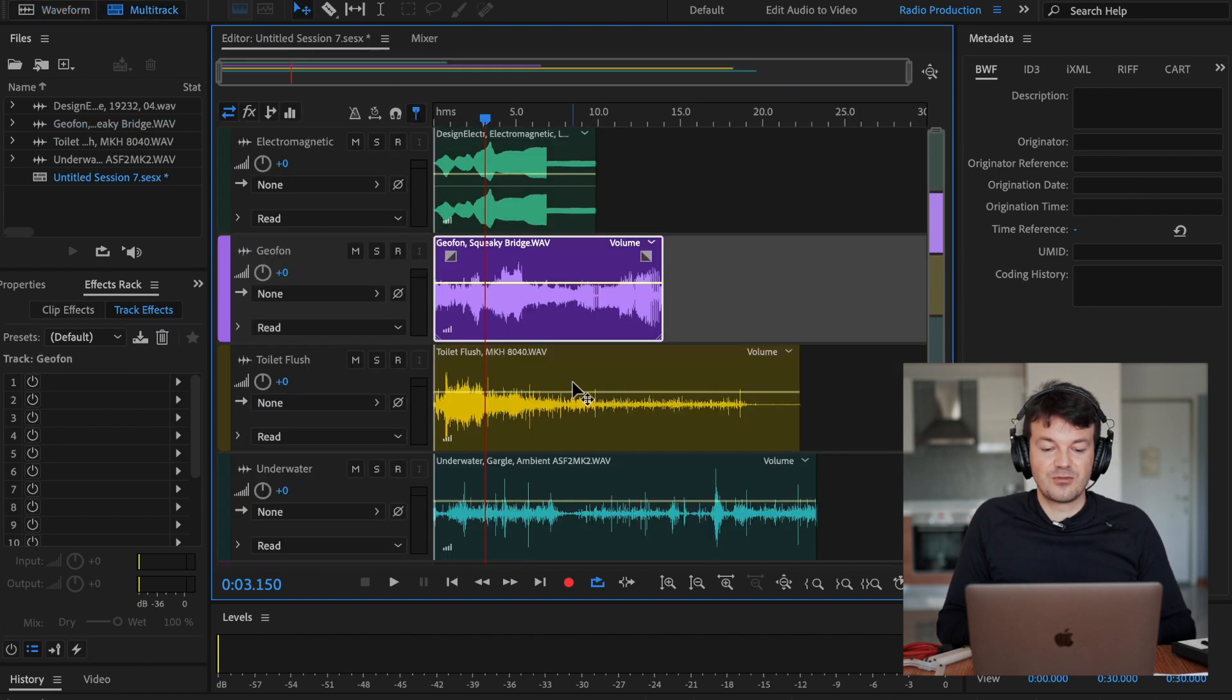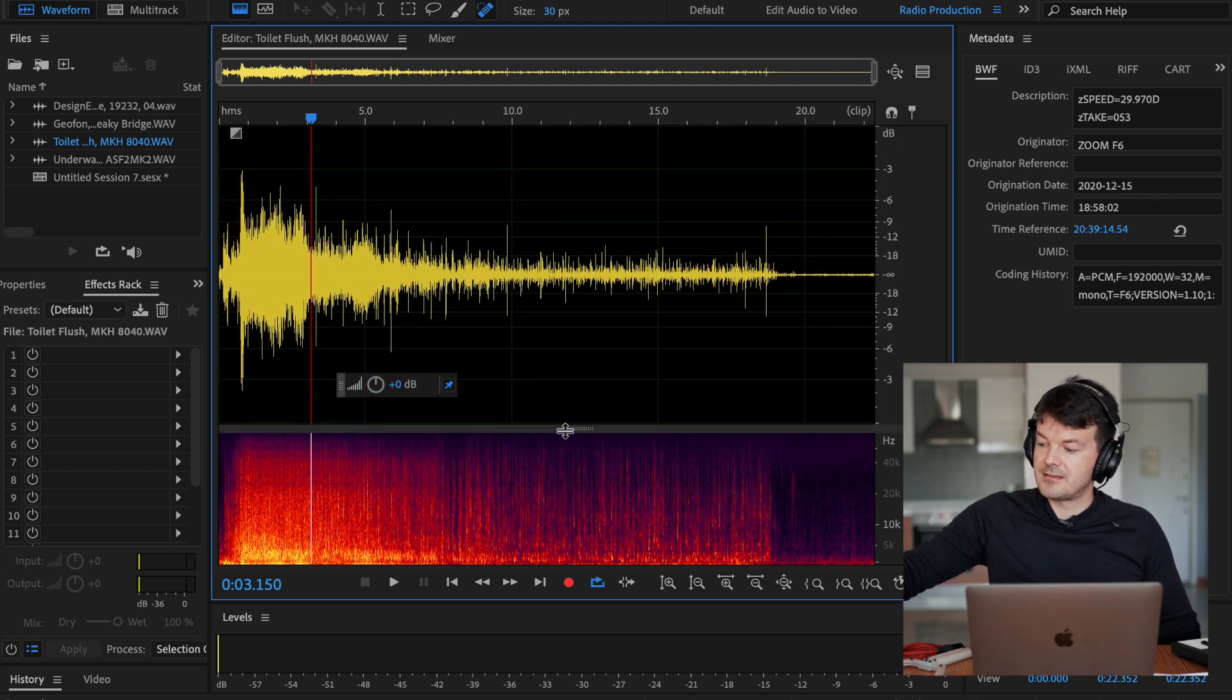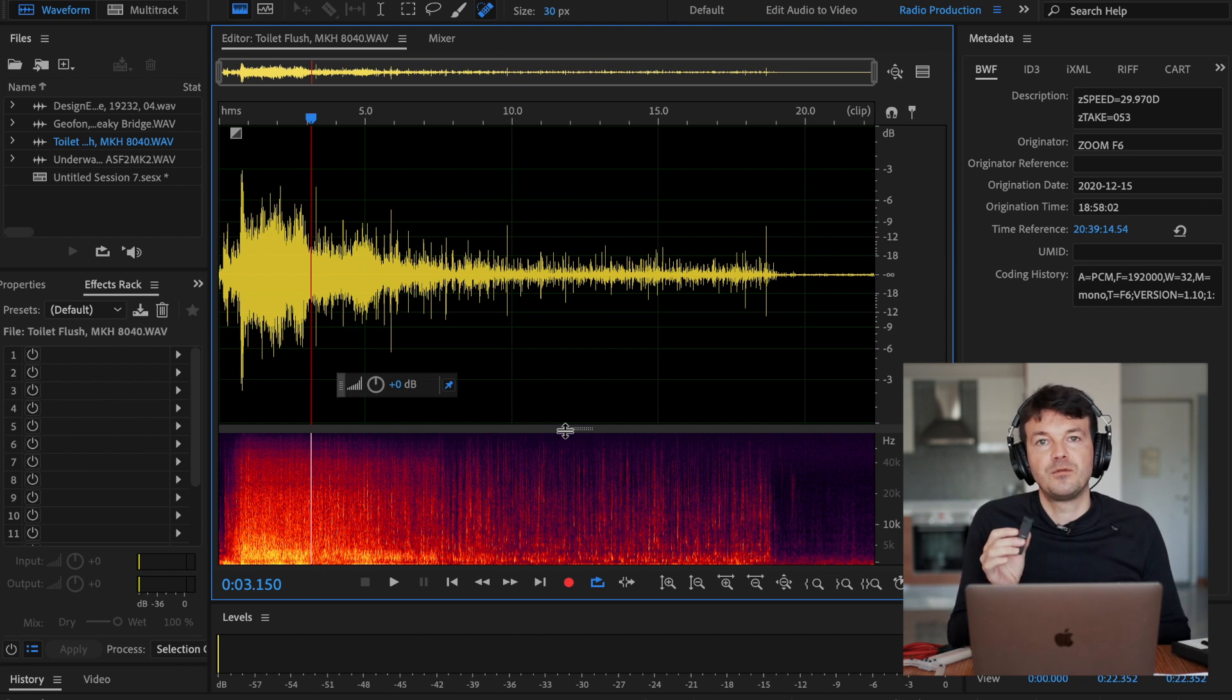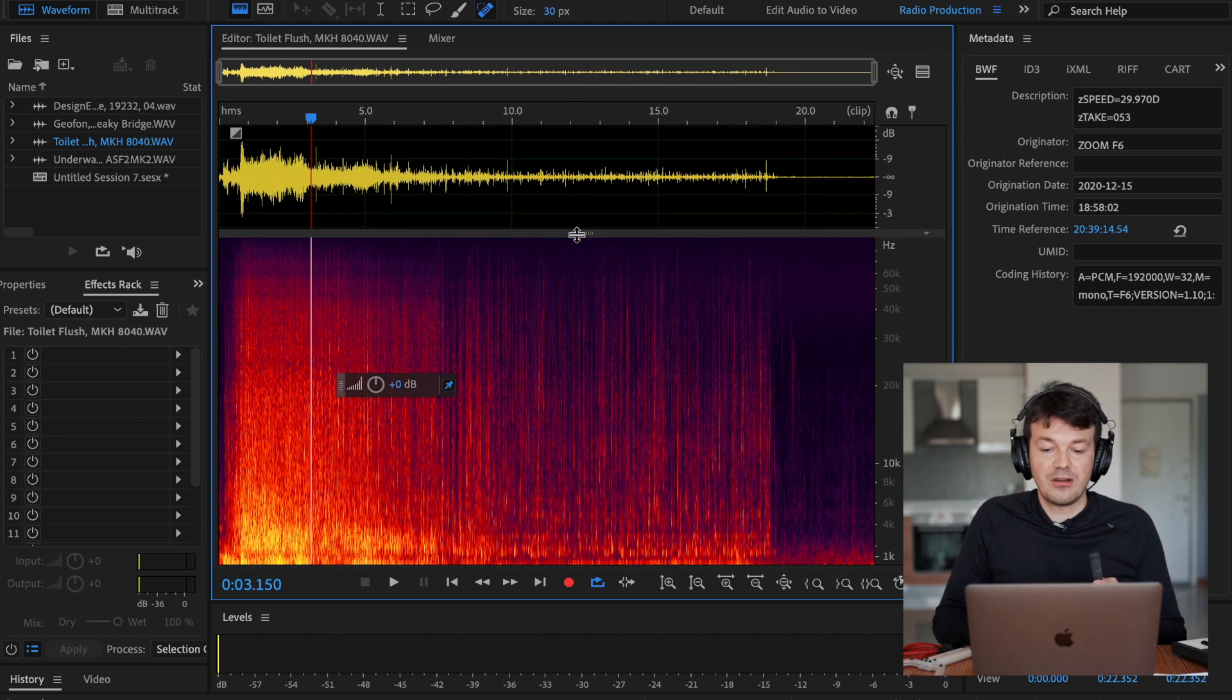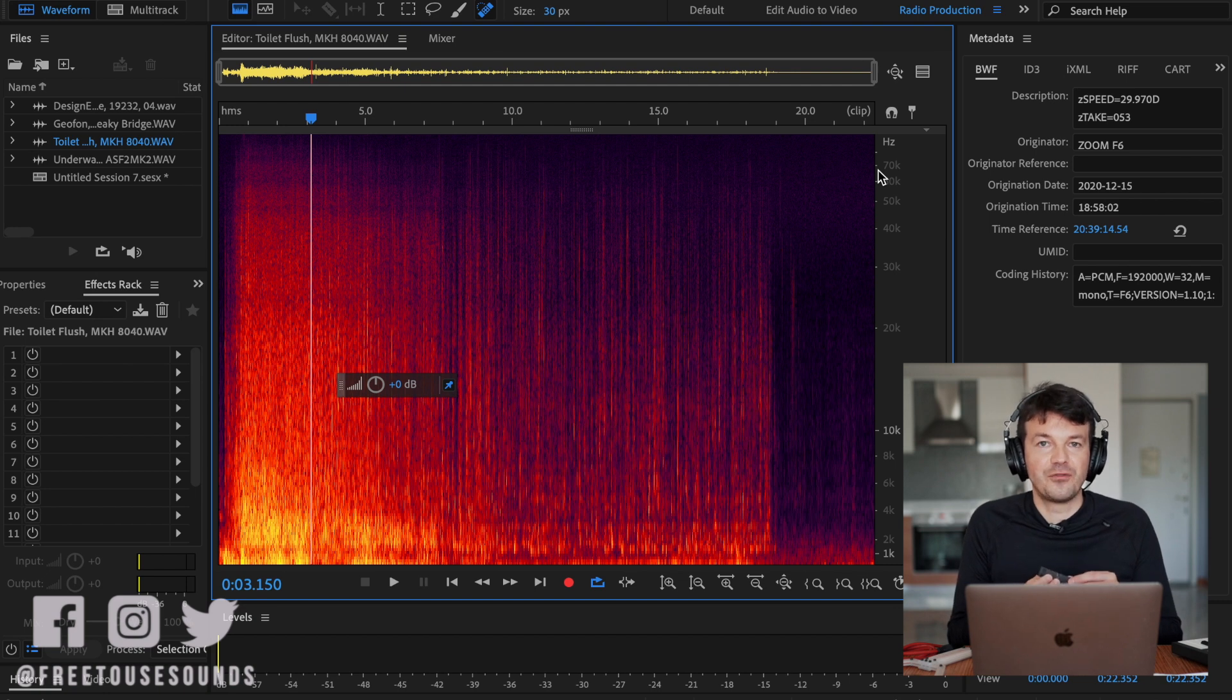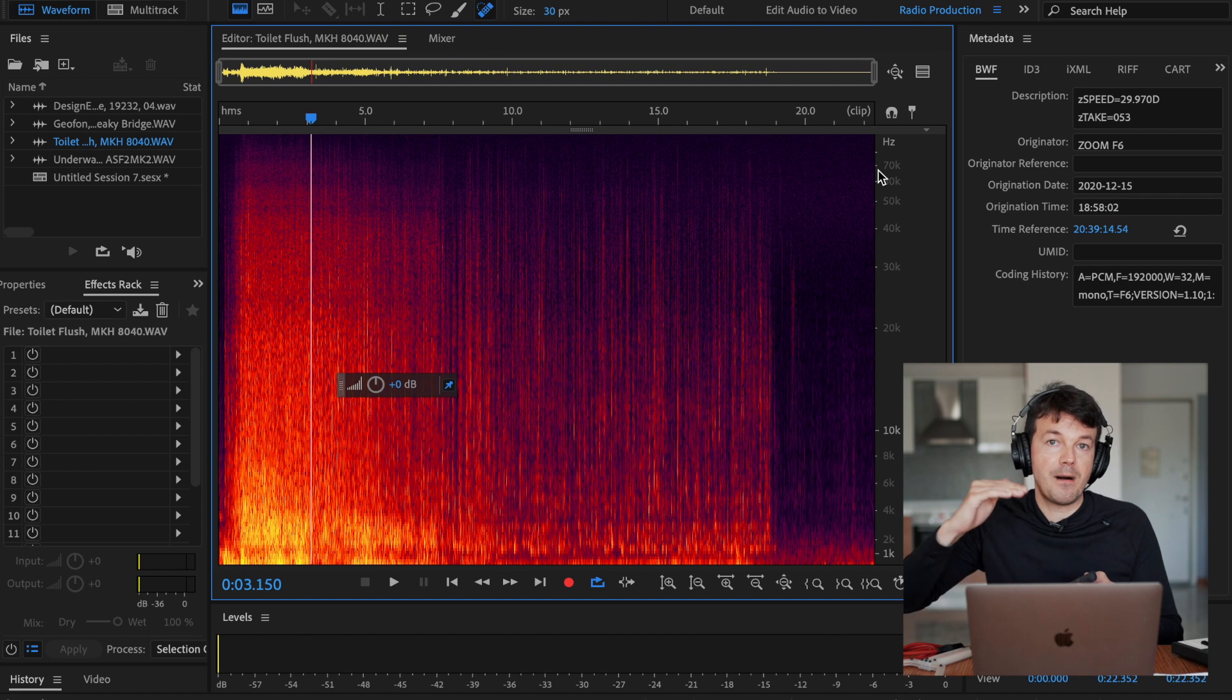Now let's listen to the toilet flush. And this is something very interesting. This microphone, the Sennheiser MKH 8040, is able to pick up sounds up to 50,000 hertz if you look at the specification on the official Sennheiser website. But when I recorded this toilet flush, you can see that everything is going above 70,000 hertz.